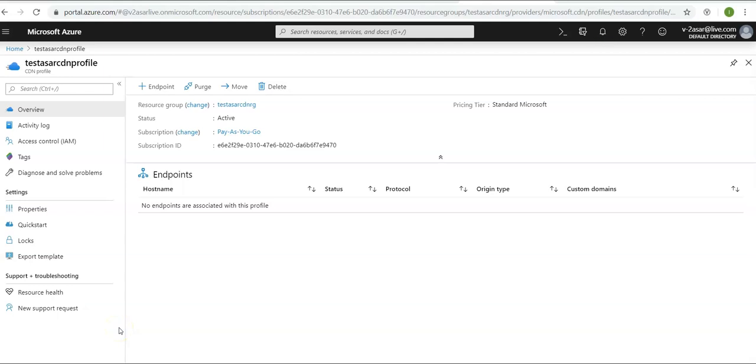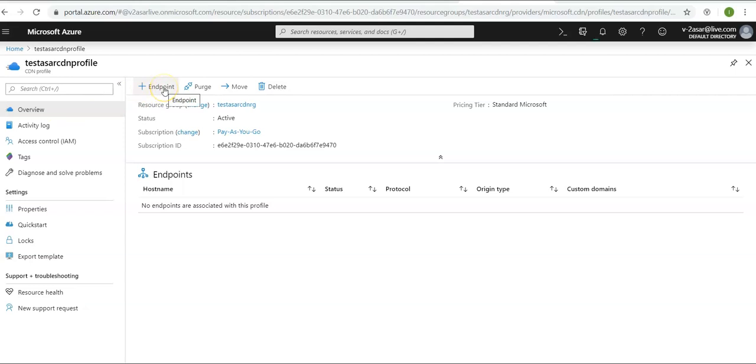In the Azure portal, you will have the CDN profile that you have created. Go to the CDN profile page like we are here, and on the overview, add an endpoint. To add an endpoint, click on plus endpoint.